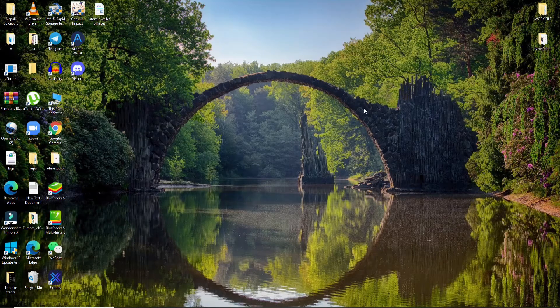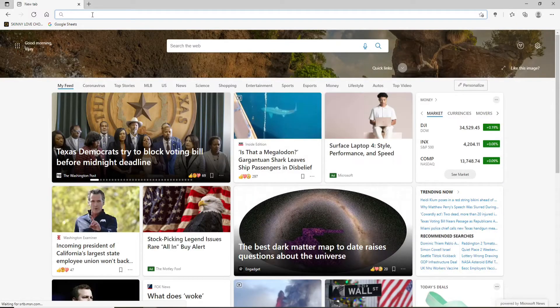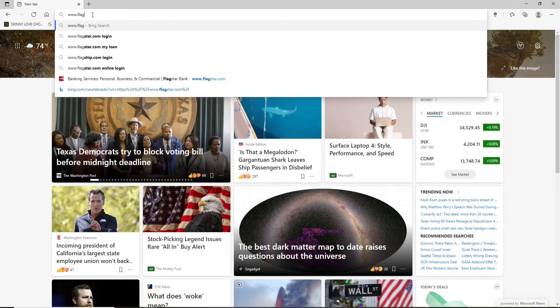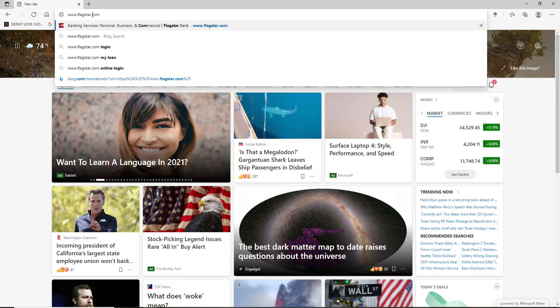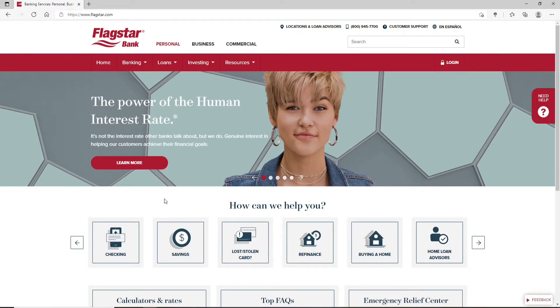Now let's get started. Click open any web browser first, and in the URL box type in www.flagstar.com and press Enter on the keyboard. You'll end up on the official website of Flagstar Bank.